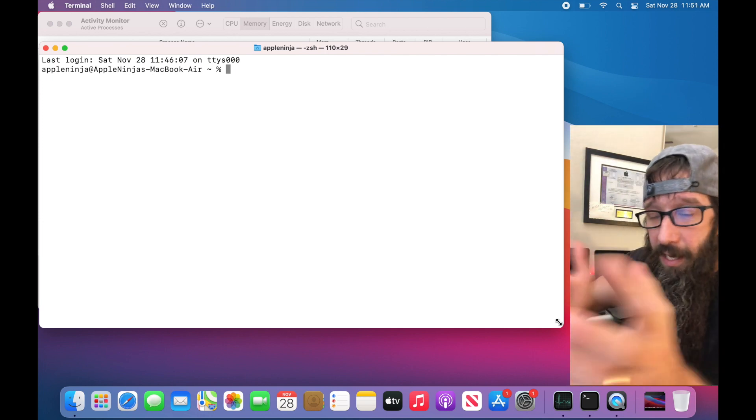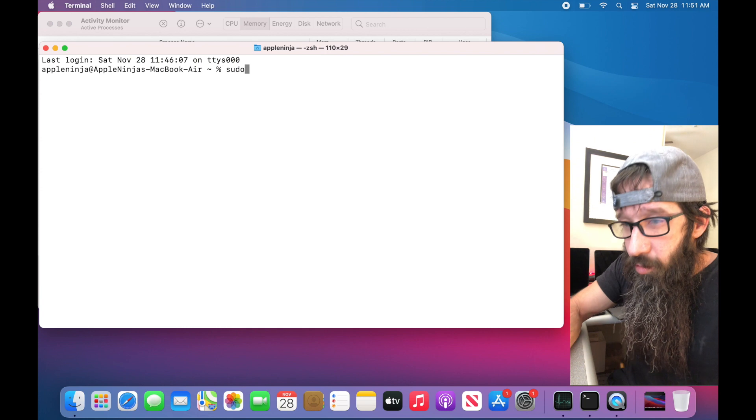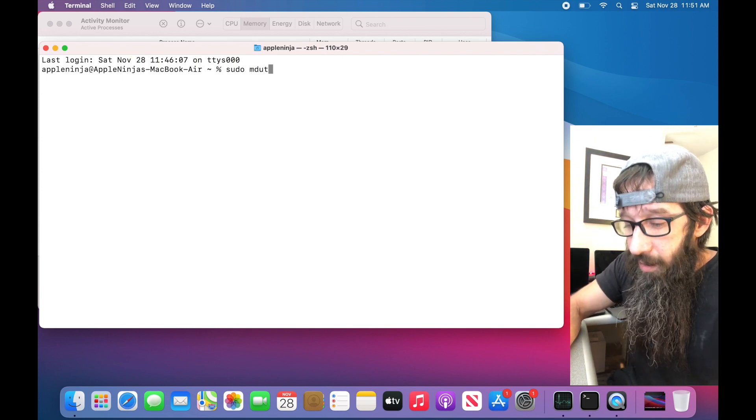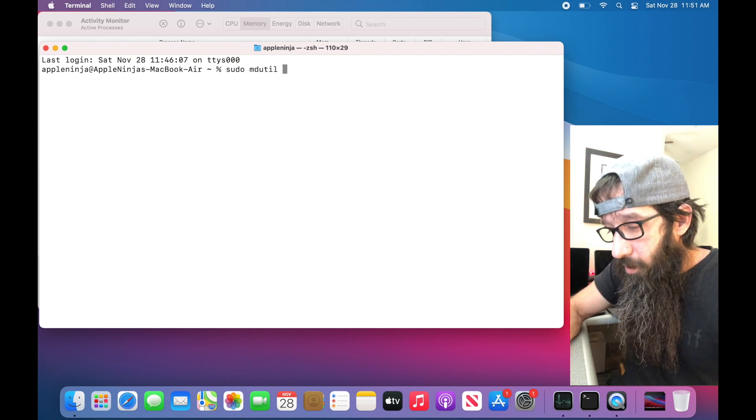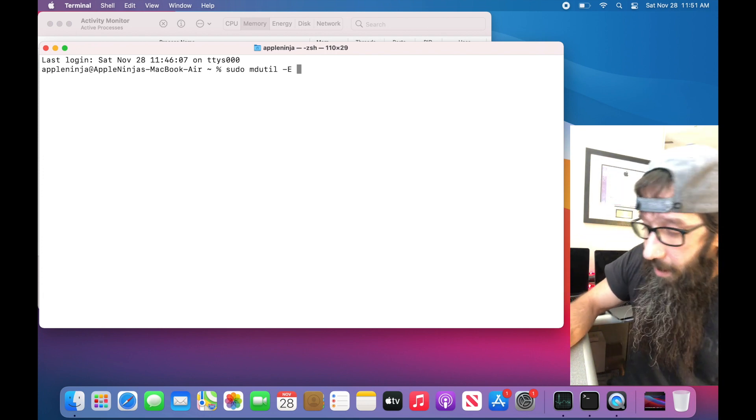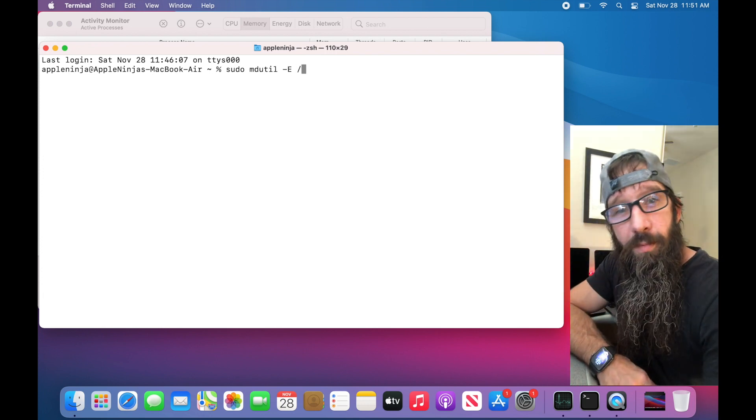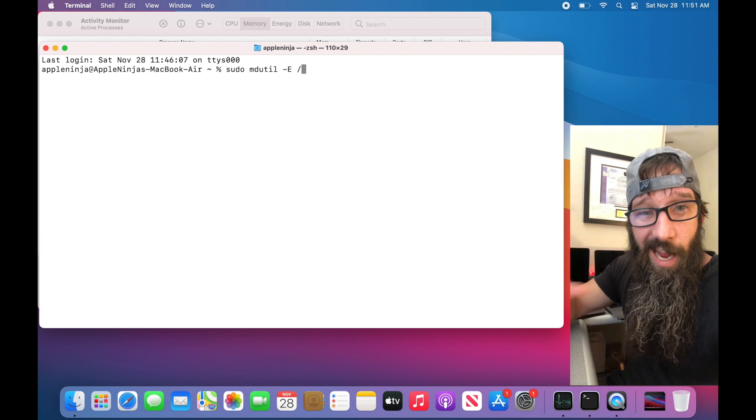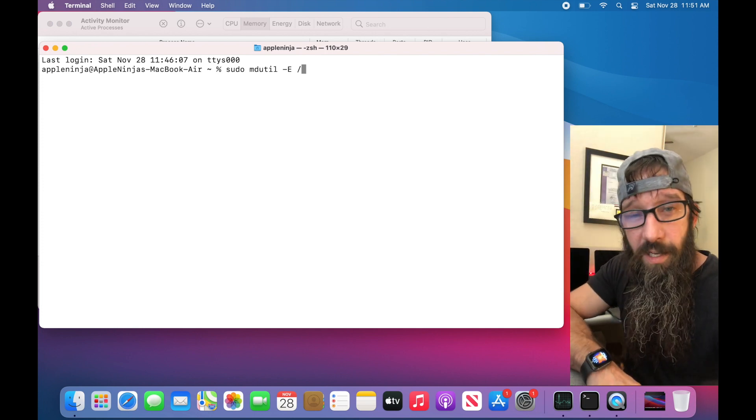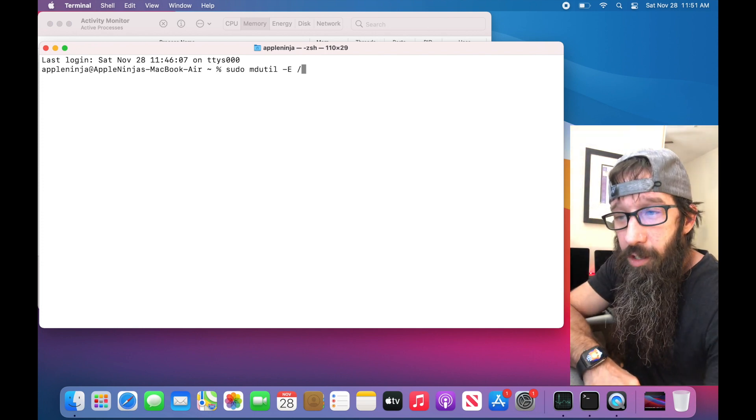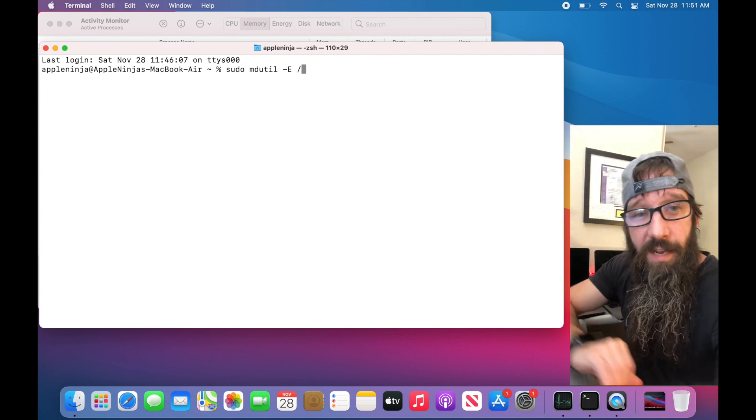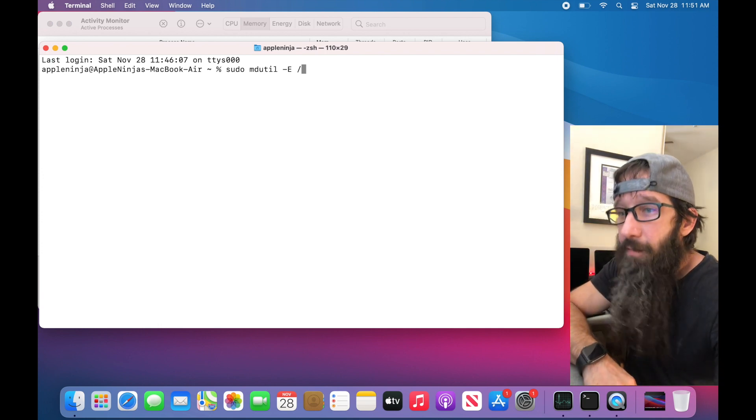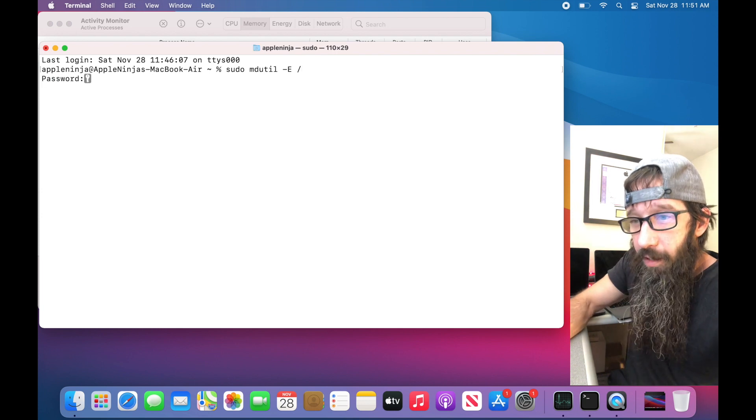What I would do if I felt like it was stuck, I would issue a re-index command. So I would do sudo mdutil and then I would do minus capital E and I would say on the root volume, and basically that covers everything, my external drives as well. So just by running that command it will re-index everything that I have on my system. I'm going to hit Go.